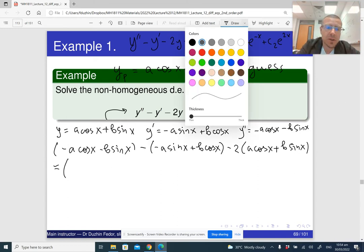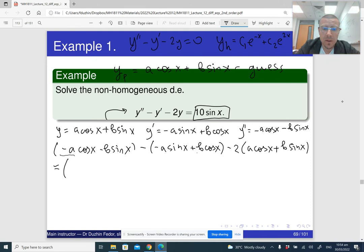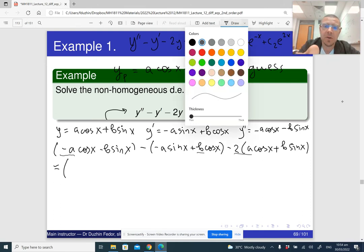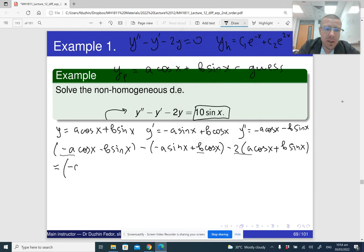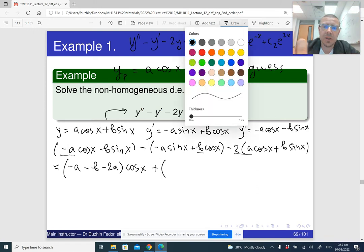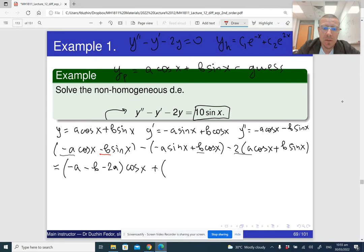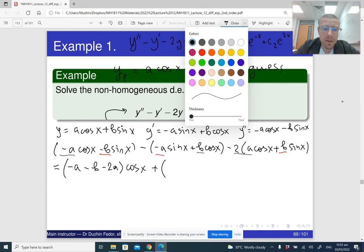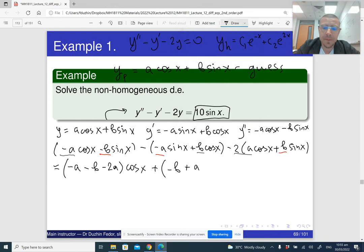I'm going to simplify by putting together all the terms with cos x first. The coefficients at cos x are: minus a, minus b, and minus 2a — so altogether that's minus 3a minus b, times cos x. Then all the coefficients at sine x: minus b, plus a (because there is a minus in front), and minus 2b — so that's a minus 3b, times sine x.